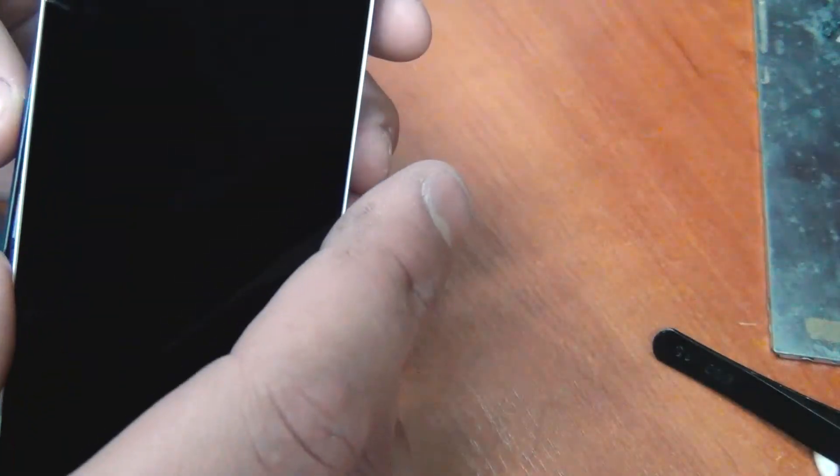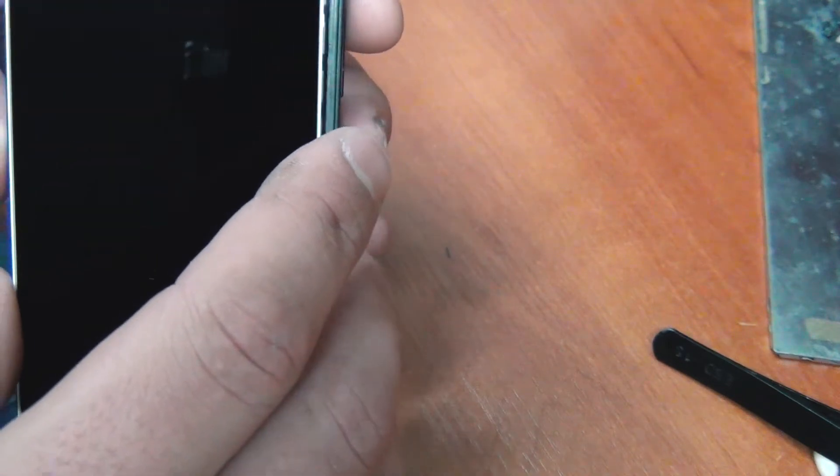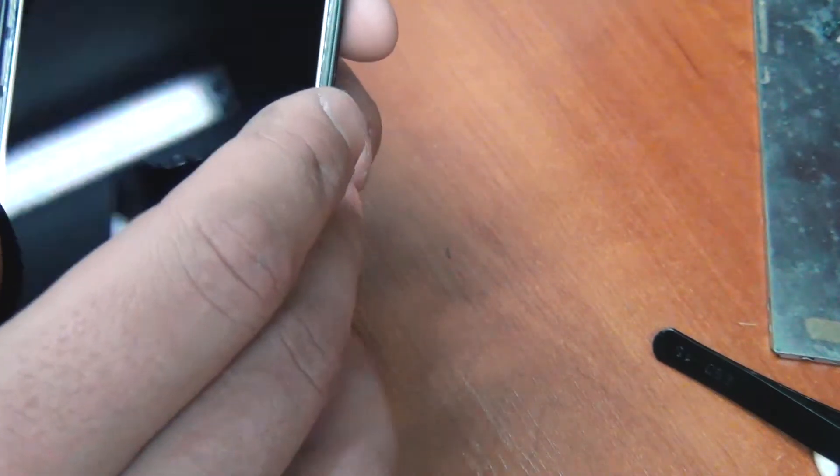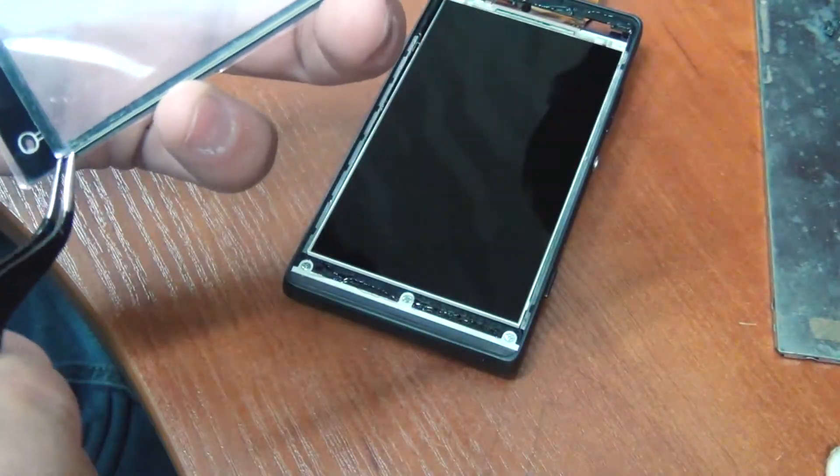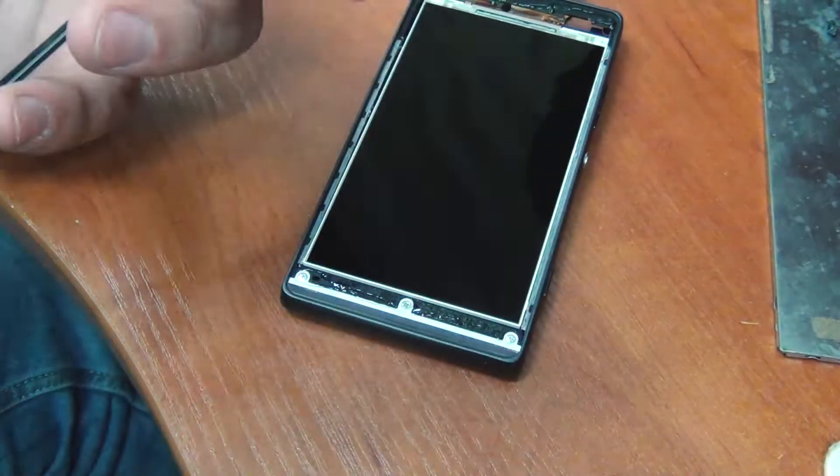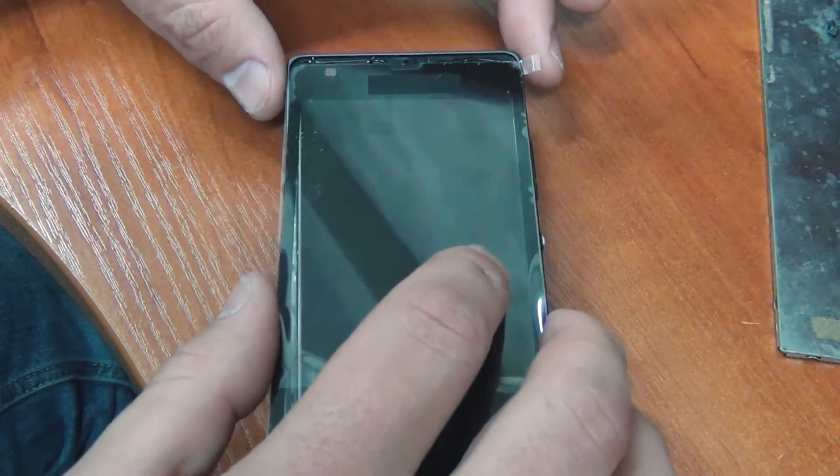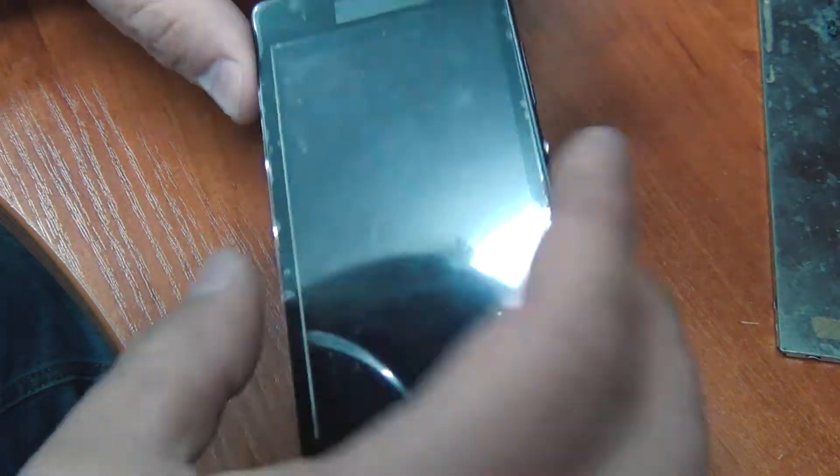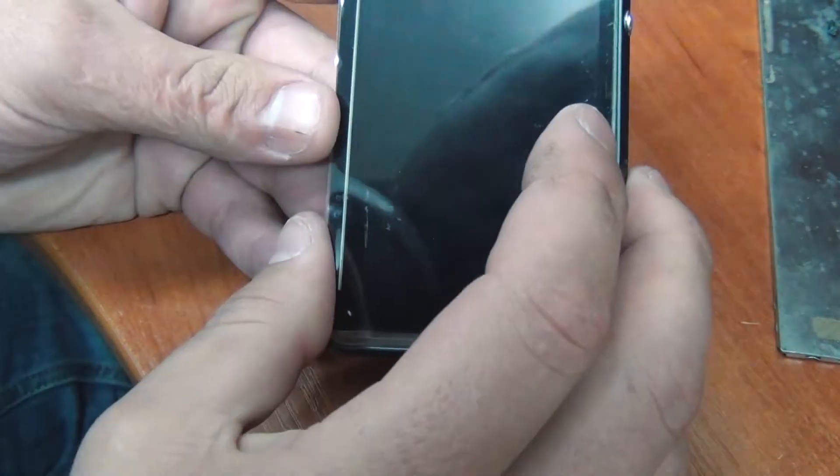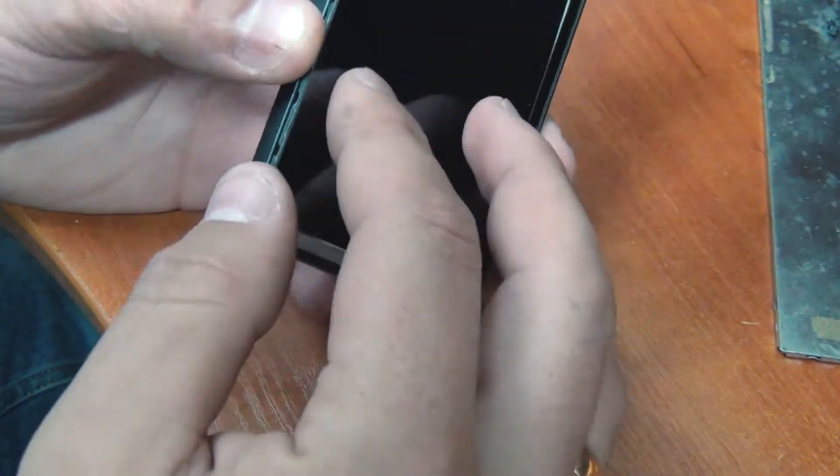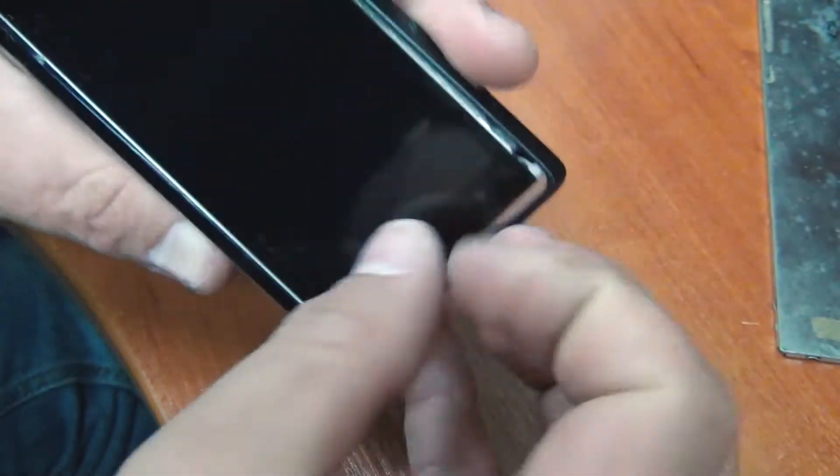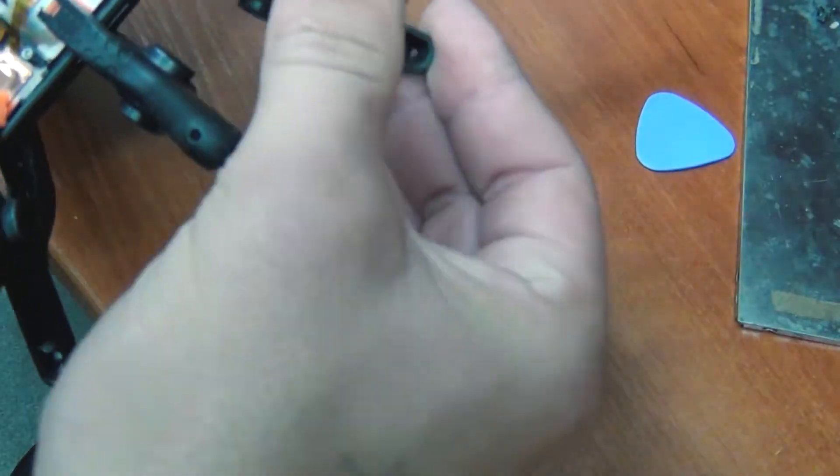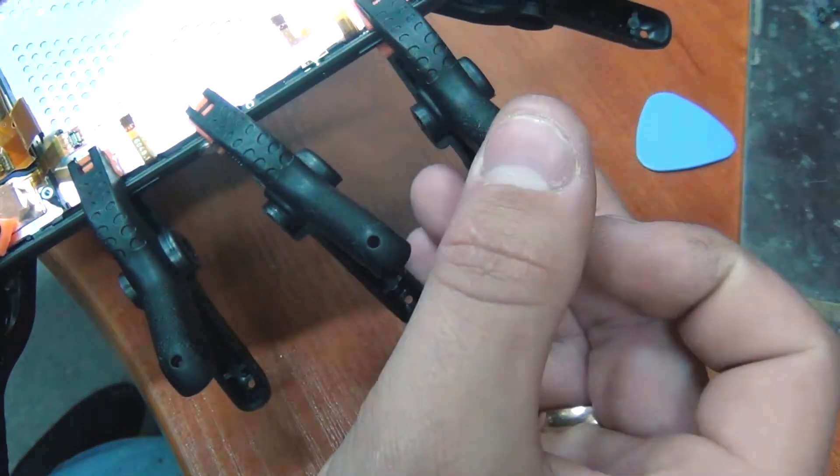And first of all, insert the display. Take the touchscreen and remove the shipping film from it. Pass the touchscreen cable. You can level the display from the back. And press with pins for half an hour.